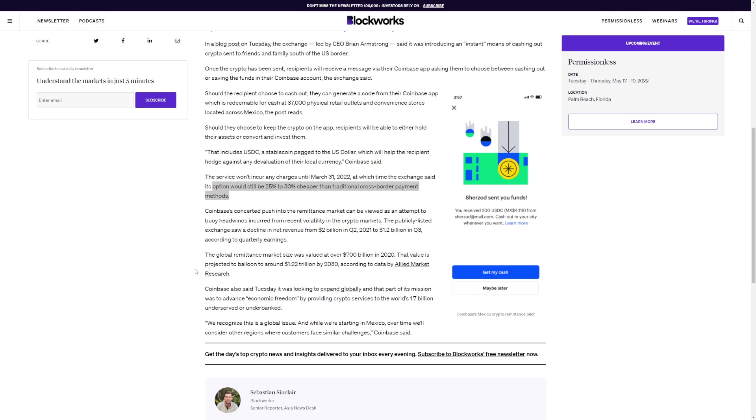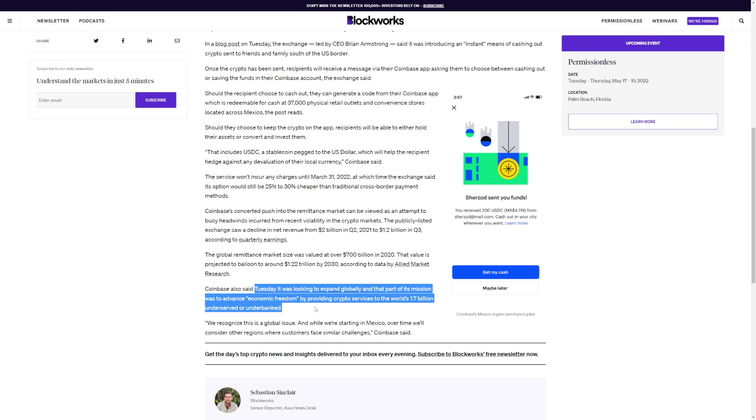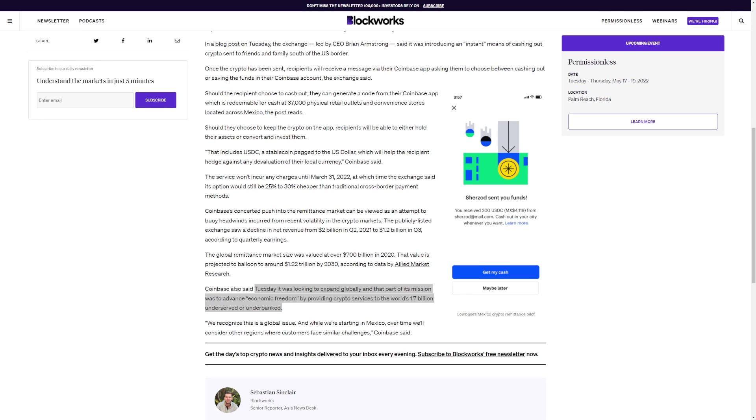But overall, Coinbase also said Tuesday it was looking to expand globally and part of its mission was to advance economic freedom by providing crypto services to the world's 1.7 billion underserved or unbanked. So Coinbase is making movements after they enlisted Shiba Inu. Coinbase simply exploded and I think that's a pretty big deal.